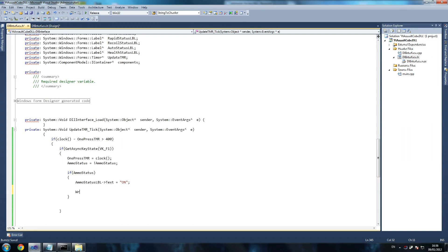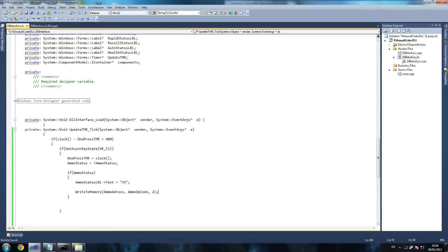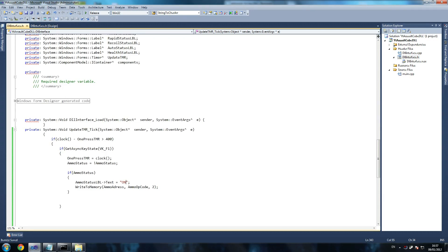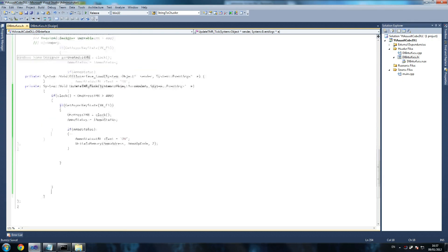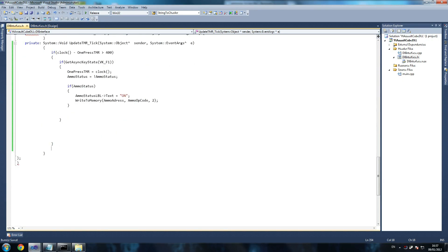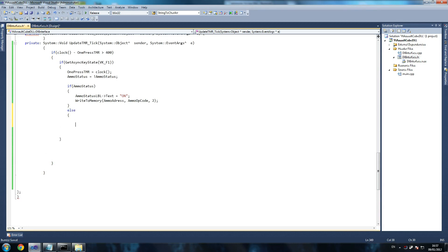And then we're saying write to memory. Now this is a custom function that we created, or we're going to create it at least in a second. Ammo address, ammo opcode, and two, because two is the number of bytes that we're sending in there. That seems okay to me. Ammo status text equals on. And yeah this looks good to me. So what we're going to do is we're going to create that function really quick. And for some reason we don't need to use prototypes here, I'm not sure why, but we just don't need to use them. So let's go and write the write to memory function. Actually hang on, what we'll do is we'll write this quickly. So we'll say else and then we'll do that, so we'll just finish this F1 function.